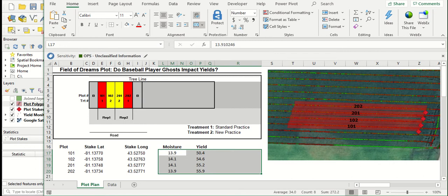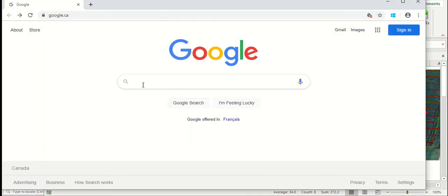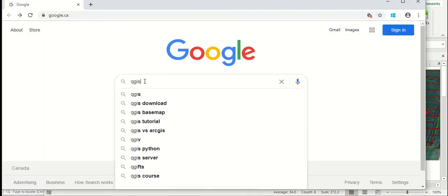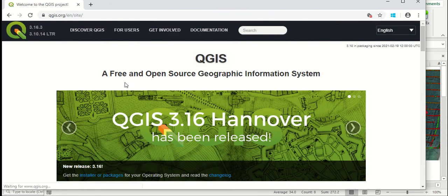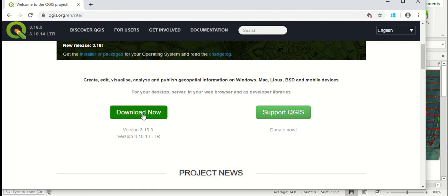So getting QGIS or getting access to QGIS is pretty easy. If you simply do a quick search for QGIS, it can take you right to the website. And once you're at the website, you can go down and download the program for free.